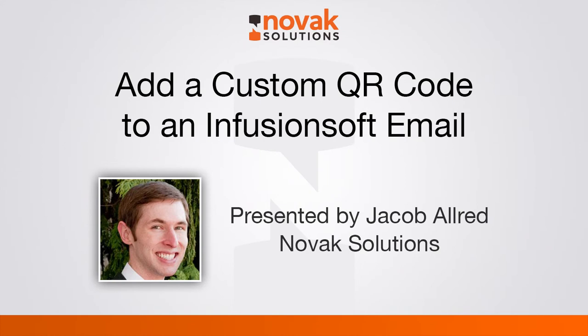Good morning, this is Jacob Allroad with Novak Solutions. Today we're going to be talking about how to add a QR code to your Infusionsoft email broadcasts.